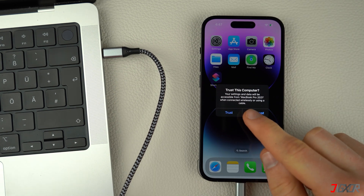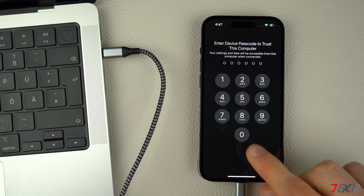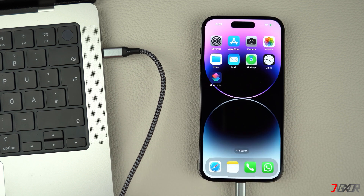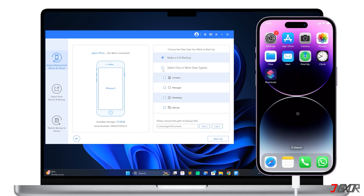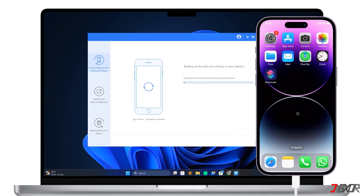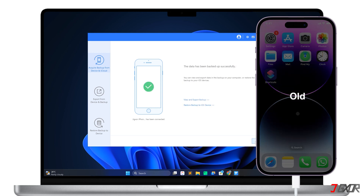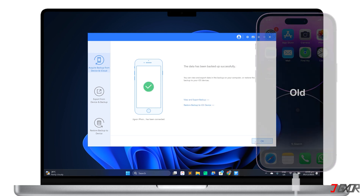When prompted, click the Trust button and enter your iPhone's device passcode to confirm the connection. Once your device is connected and recognized, set the backup mode to Select one or more data types, choose Contacts only, and click the Backup button to start the process. Please note that the backup may take a while depending on the amount of data you have. After the backup is complete, disconnect your old iPhone from your computer.